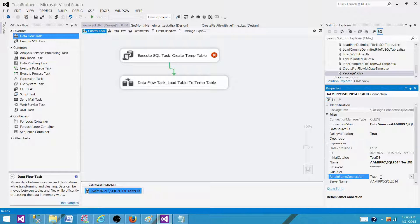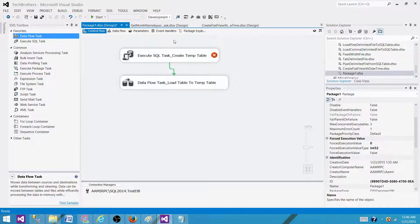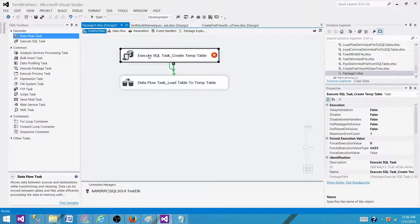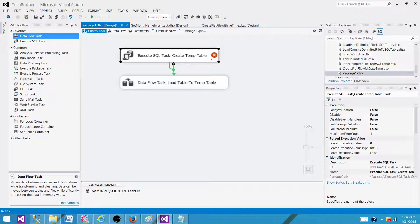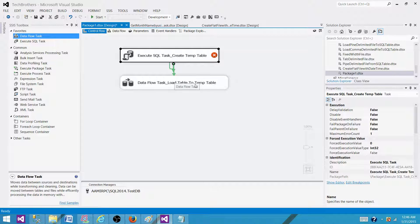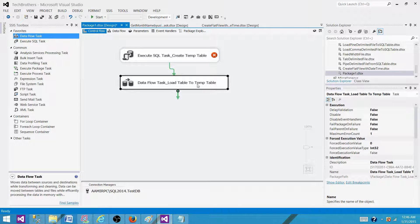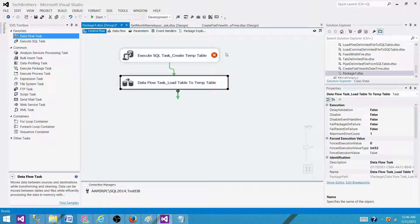By doing this, what's going to happen? This Execute SQL Task will open a connection and create a temp table. The same connection to the database will be used by the second Data Flow. That's how it will be able to see the temp table and load the data.